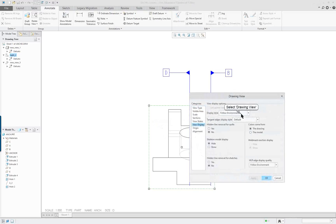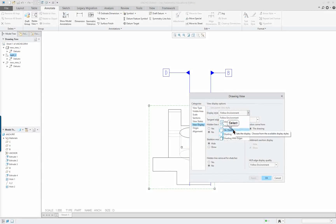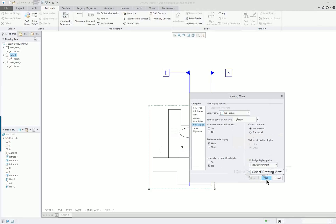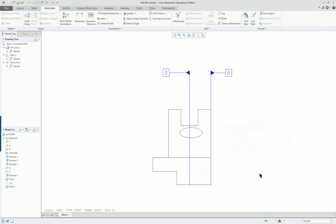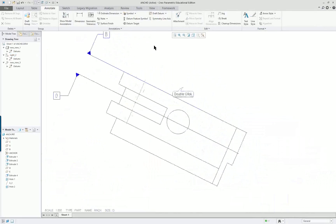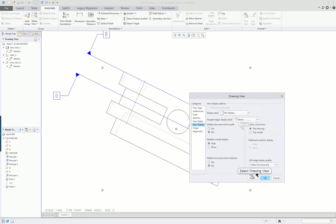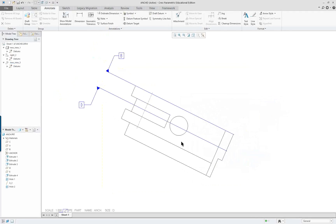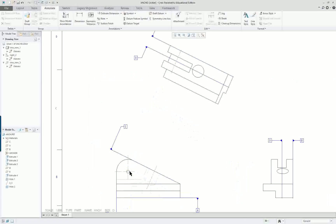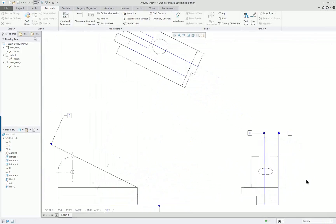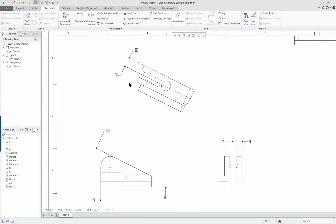I'm going to set it to No Hidden and No Tangencies — just a very simple view. On the top I'll do the same thing: View Display, No Hidden and No Tangencies. I could have selected all the views at the same time if they were all going to be what I wanted.